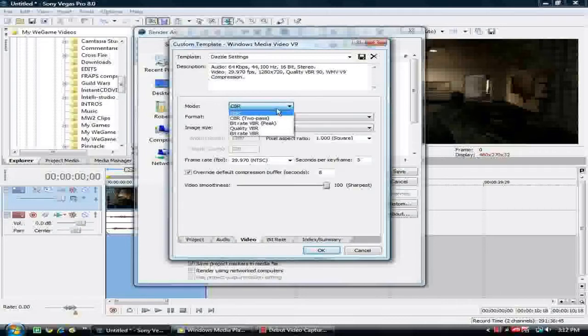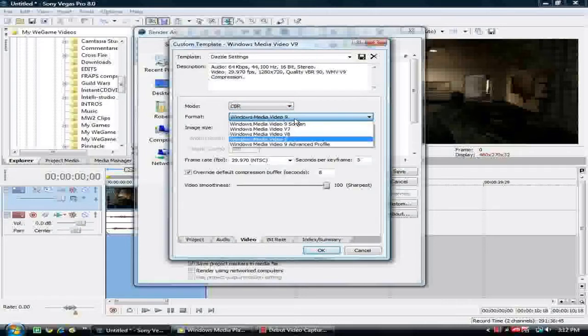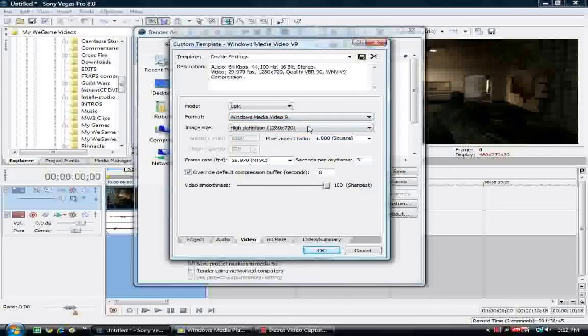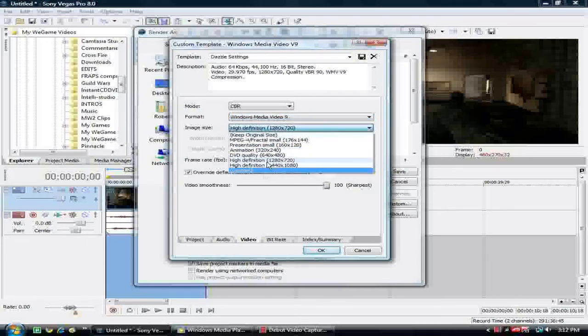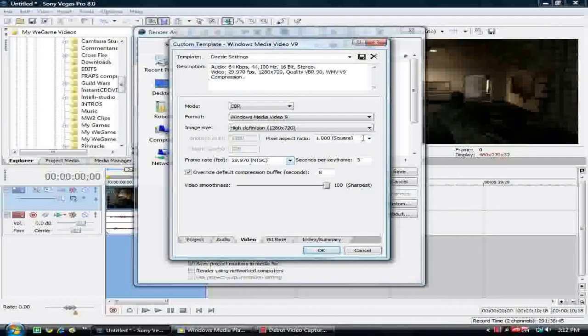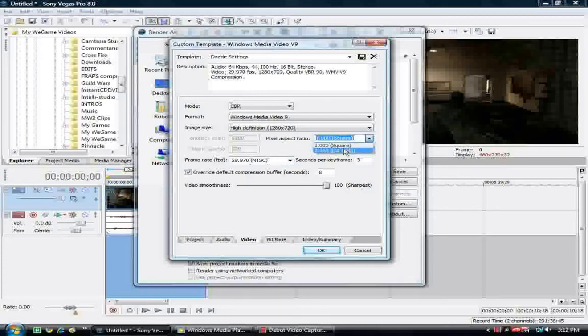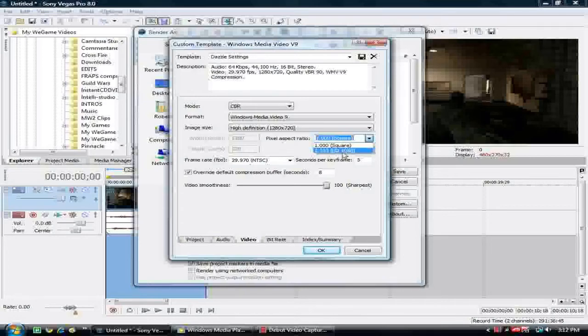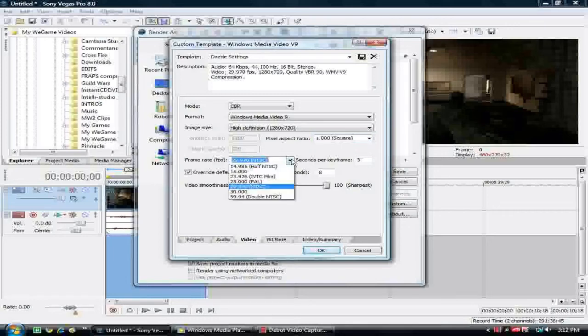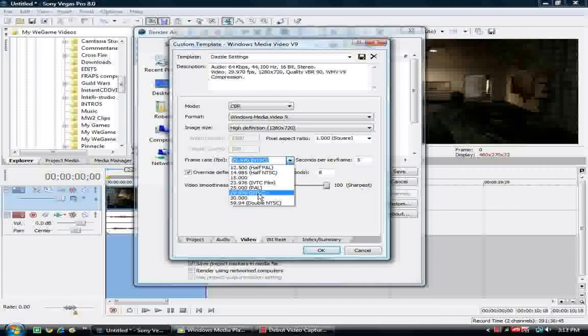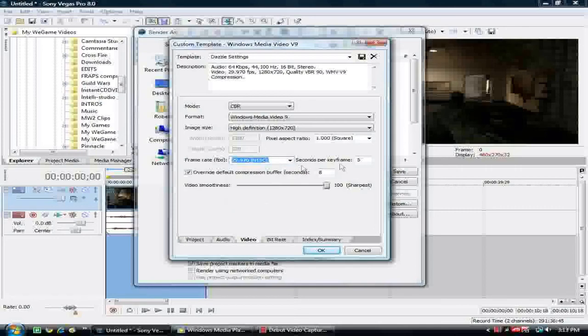Next, you're going to go to Video. I use CBR, Format Windows Media Video 9, which is what we did the Save As Type before. What you want for YouTube to recognize it as HD, you want 1280 by 720. That's what you want. You're going to want the Pixel Aspect Ratio to be square. Or if you want, I haven't really tried this, but if you want to try it, go ahead and just see what difference it makes. But I always use that. You're going to want this at NTSC 29.9. Seconds per keyframe, you're going to want 5. And over a default compression buffer, I keep it at 8.